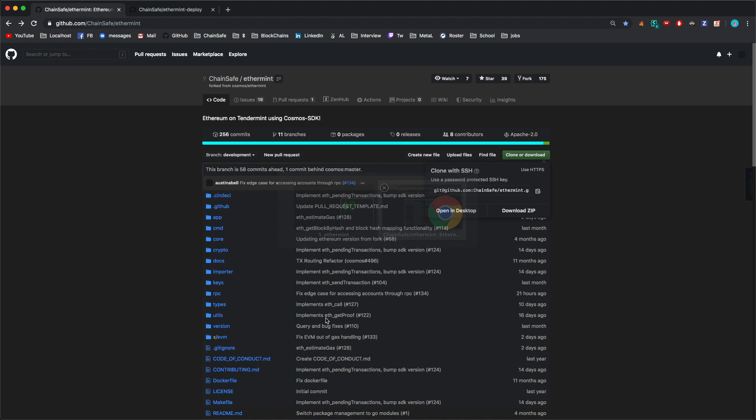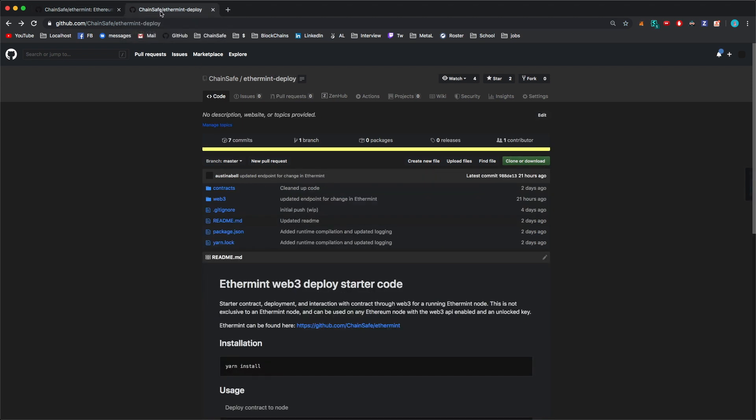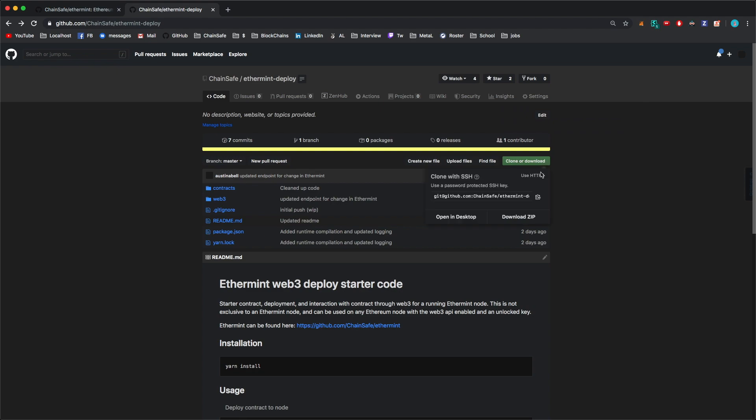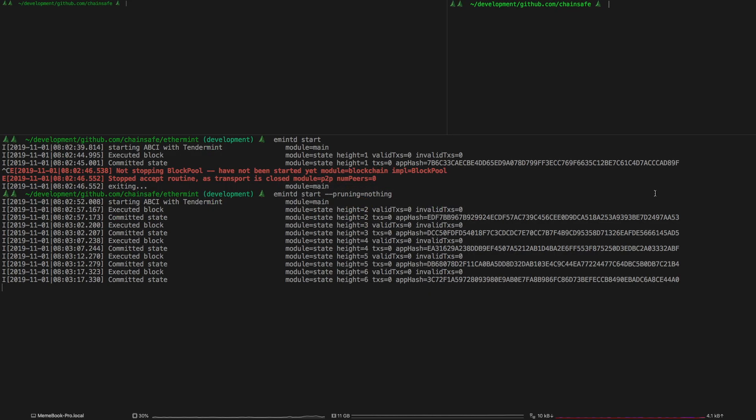So now that that's running I'm just going to open up the basic Ethermint deploy repository set up for this video. You can find it at chainsafe slash ethermint dash deploy. I'm just going to clone it here.